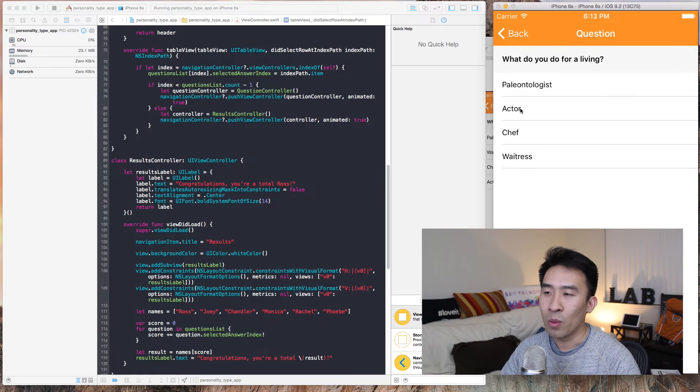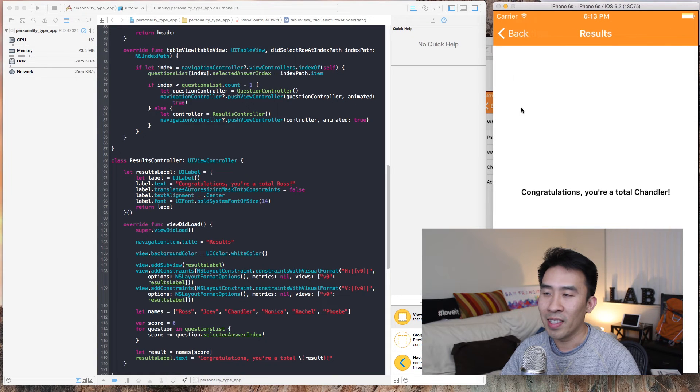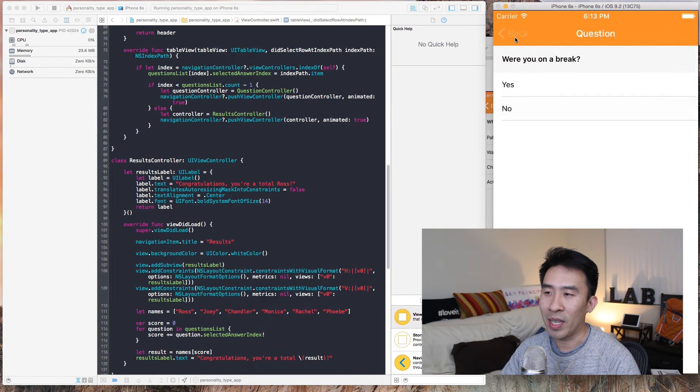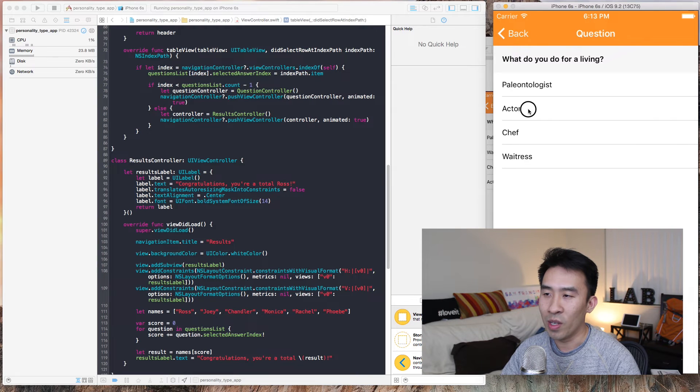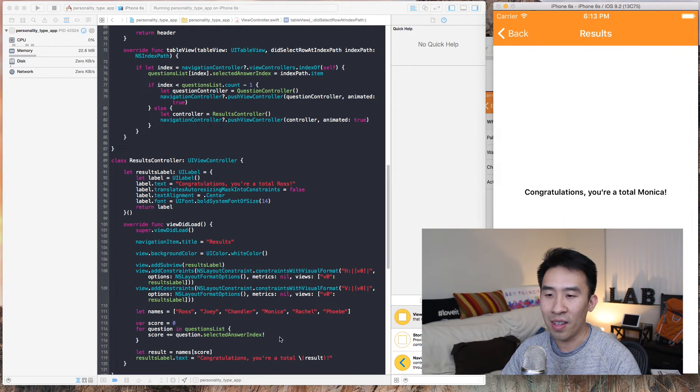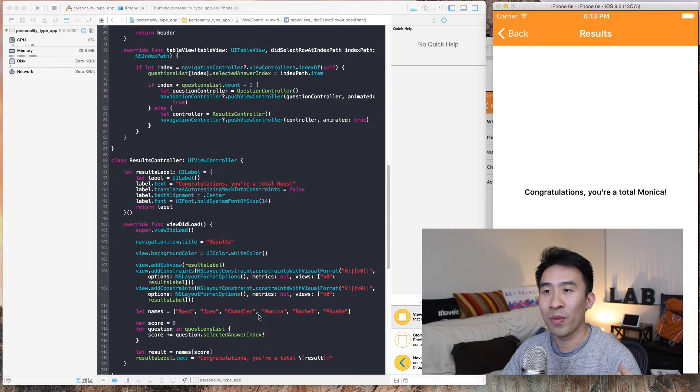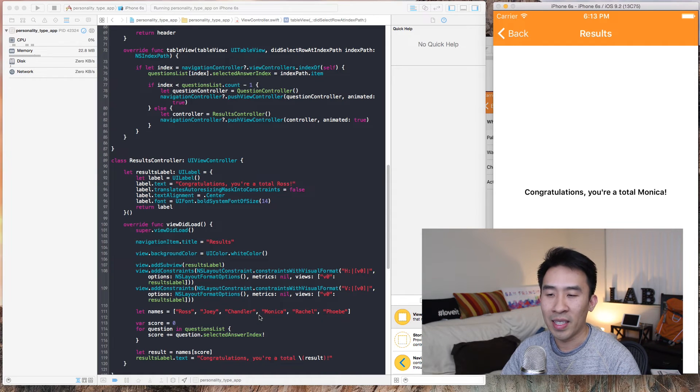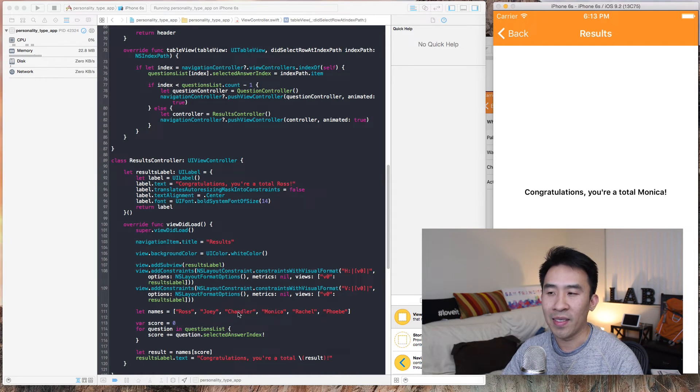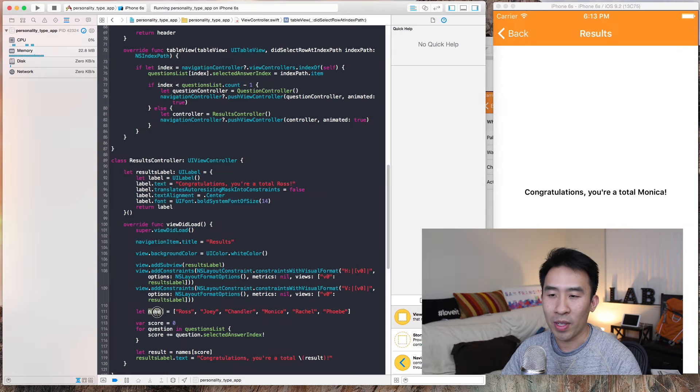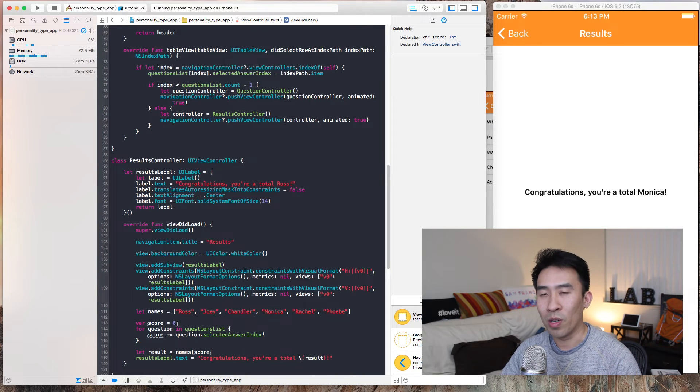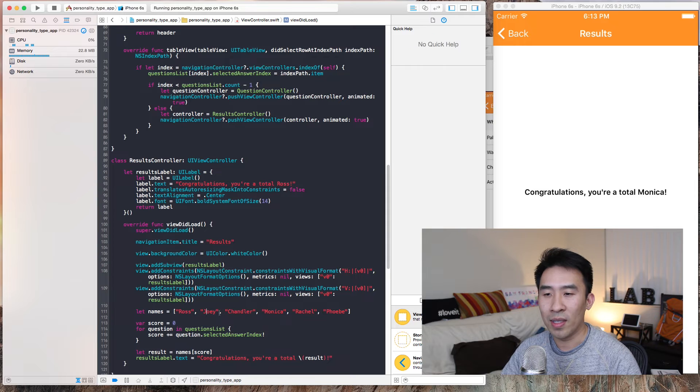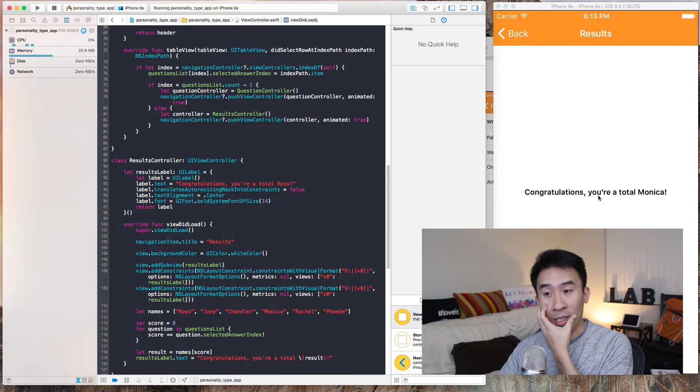Now if we do one, one, or let's go back. Okay, one, one, we get the third item inside of this names array because score is zero plus one, one, one is three, and this is zero, one, two, three. You get Monica and that's why we're seeing Monica.